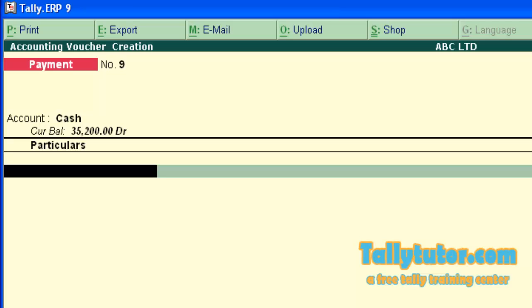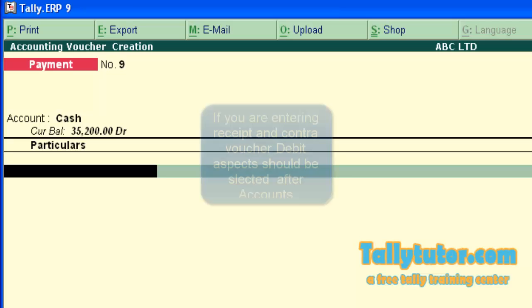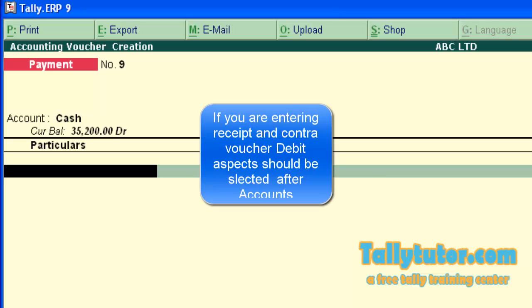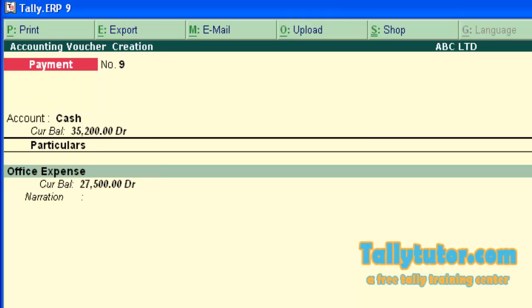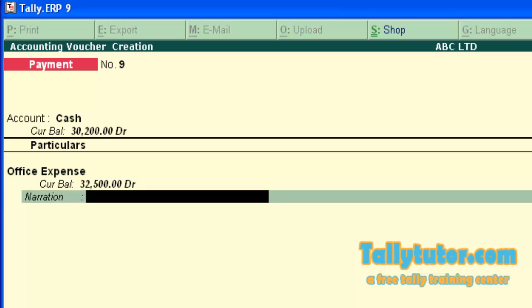If you are entering receipt and contract voucher, debit aspect should be entered. Now choose the expense or debit aspects.